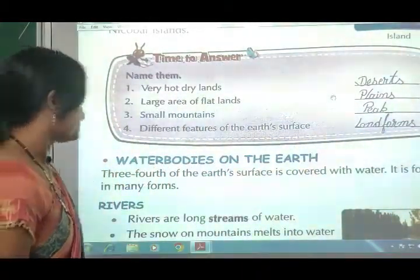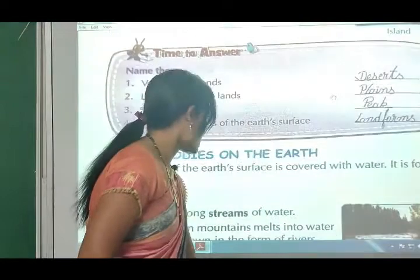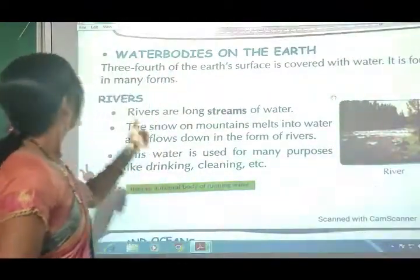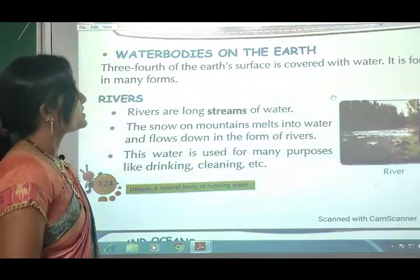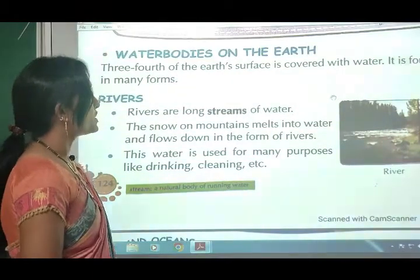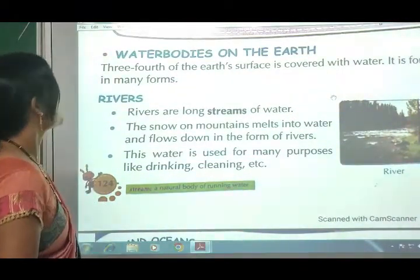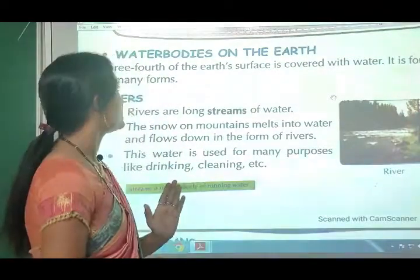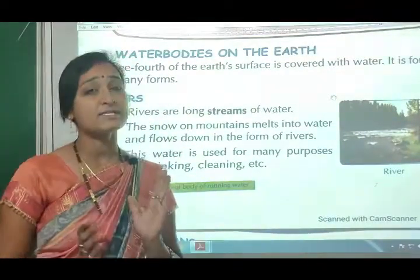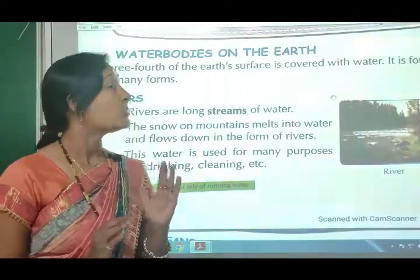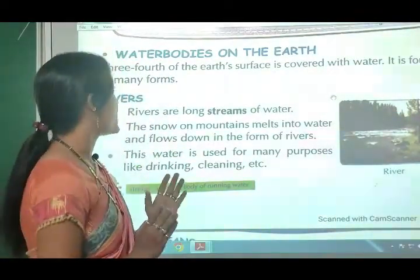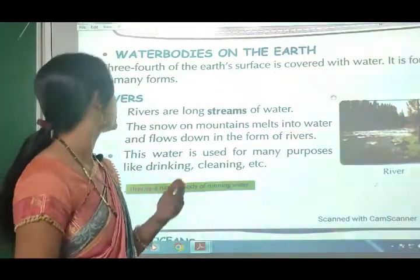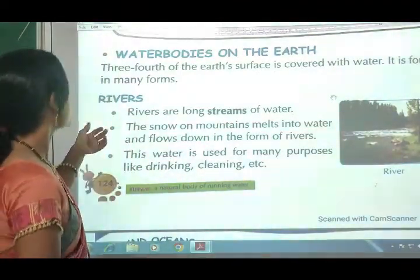Next topic: Water bodies on the earth. Three-fourths of the earth's surface is covered with water. It is found in many forms - one-fourth is land and the remaining three parts are water.